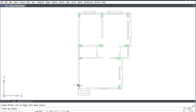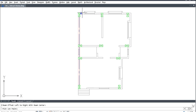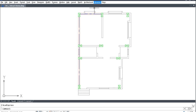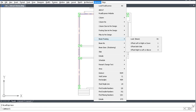Then click. Select column to column. Structure. Beam framing. Click offset right to left or above.